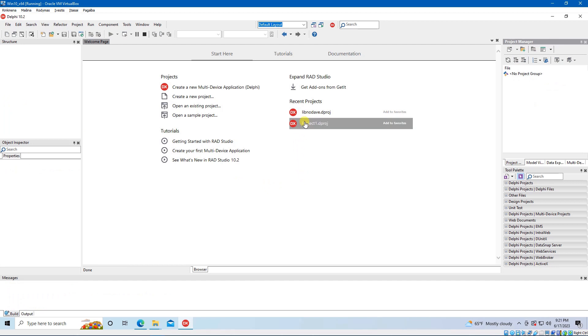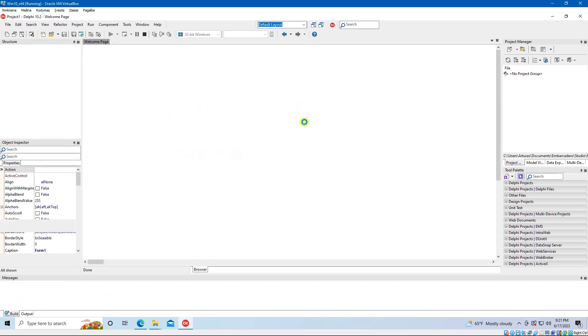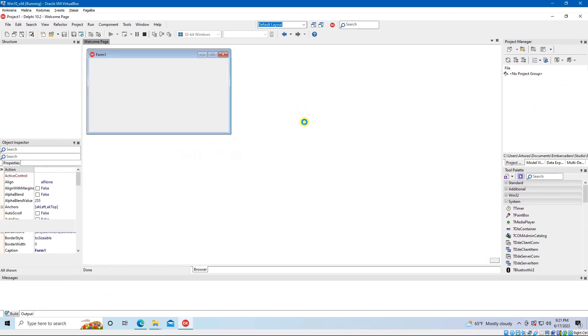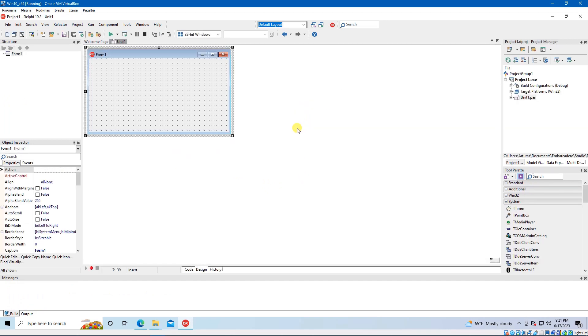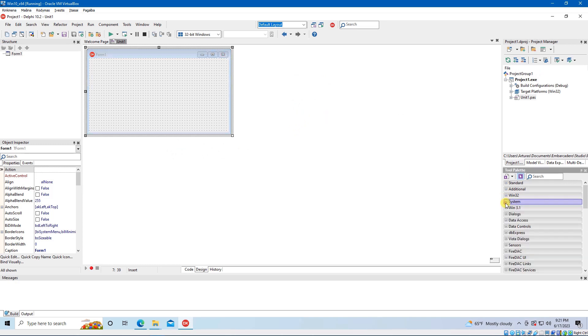Create a project. The libnodave component can be found in the tool palette under the System Components.